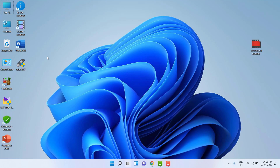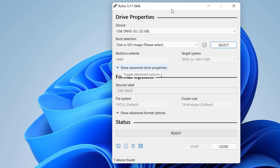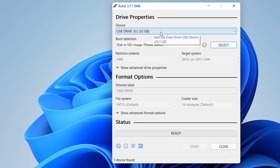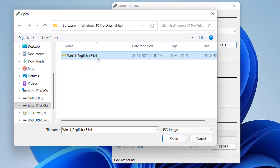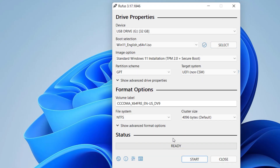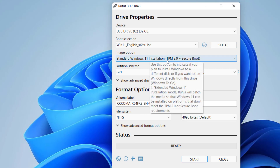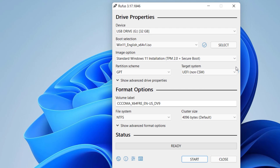We have downloaded Rufus and the ISO file. Now attach your empty pen drive to your PC and then launch Rufus. Be careful — it will auto-detect your pen drive. As you can see, my pen drive is detected. After this, select the ISO file you already downloaded. Click on Select and then select the Windows 11 ISO file and click Open. If your PC or laptop supports Windows 11, you don't need to do anything — just click Start.